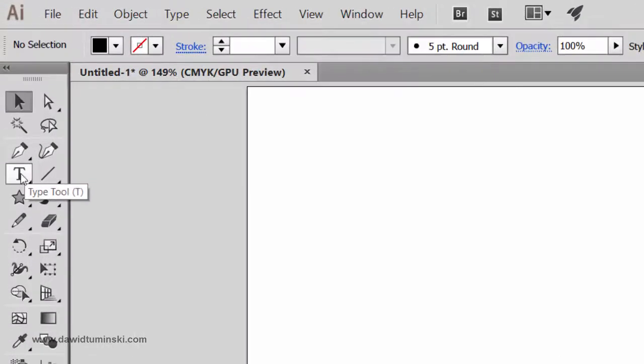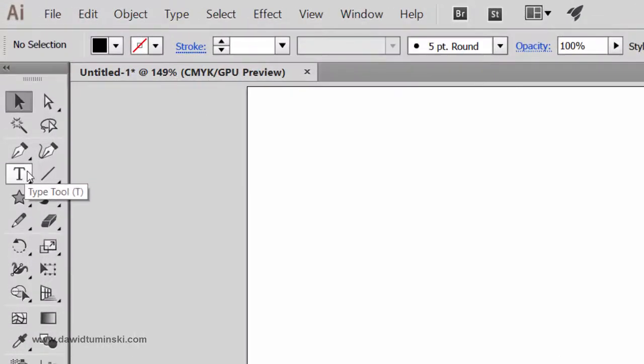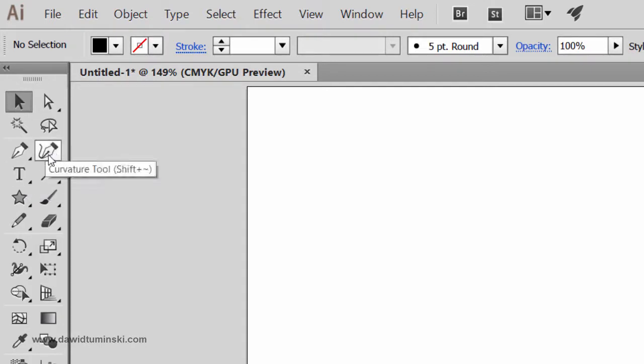And all of you guys who have the pre-CC Illustrator version, you will see your typography tools right here instead of this curvature tool right here. Since I do have the CC version, I am seeing the curvature tool right here and the typography tools are right here.